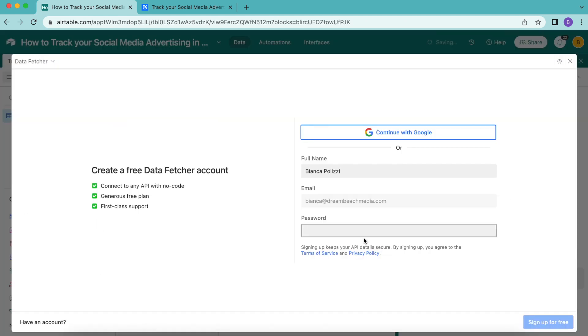The following page will load where you can either create a free Data Fetcher account or you can simply continue with Google.